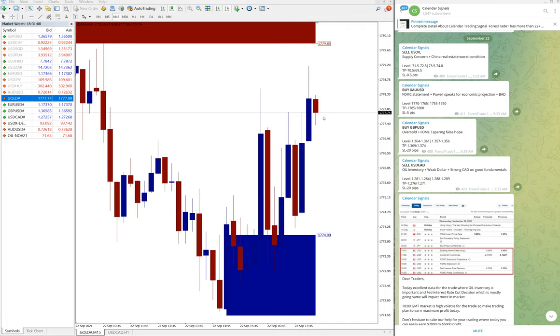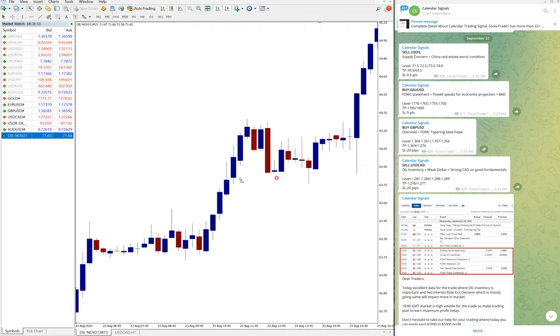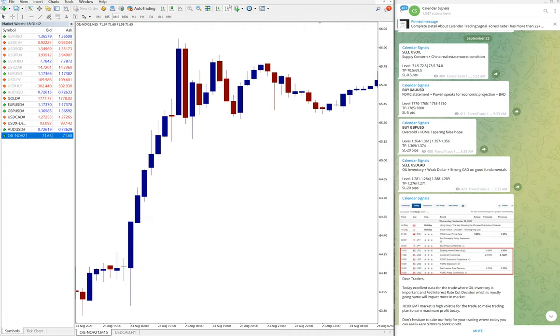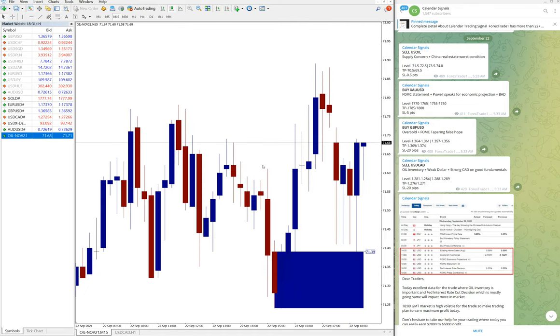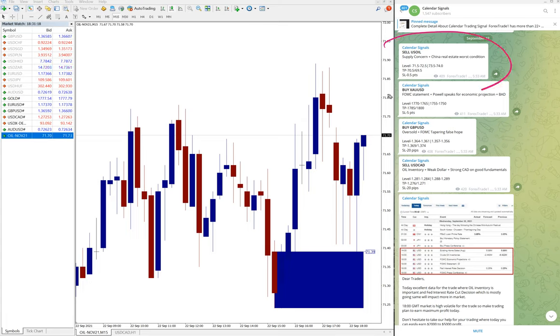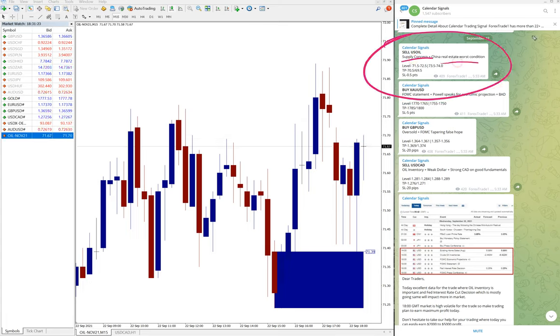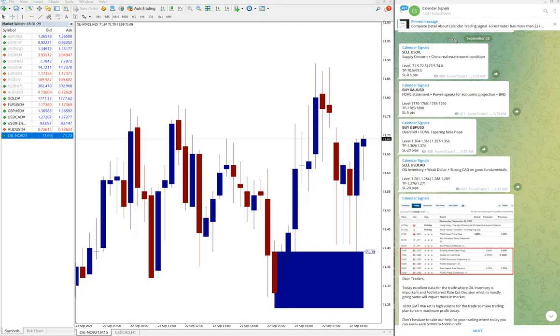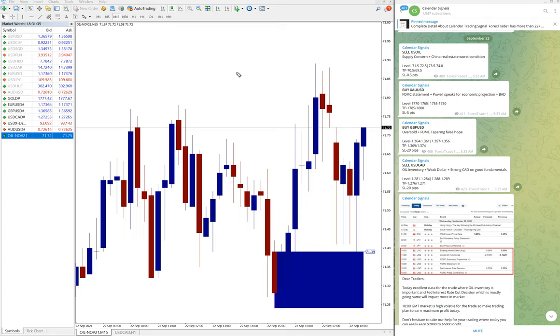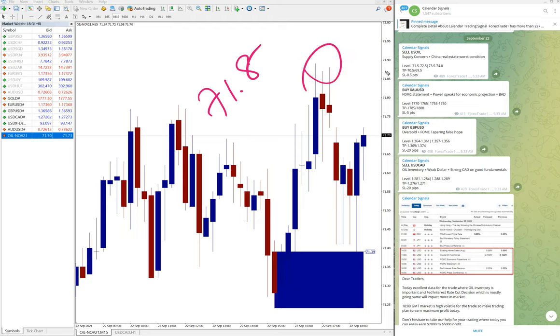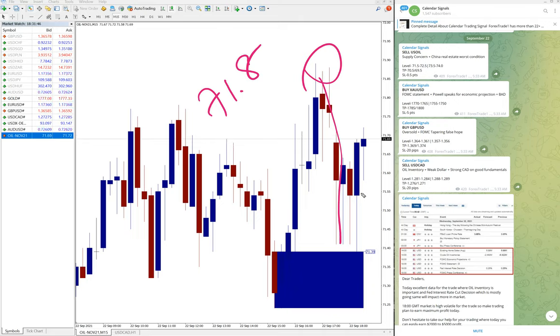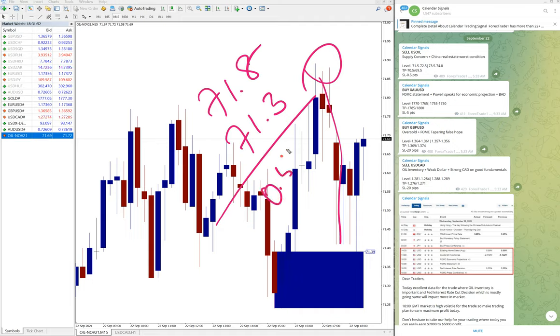We will move on to the next signal which is US oil. Oil chart is here and we have given sell signal. The reason is supply concern, China real estate at worst condition. Based on these news we have given sell US oil, and US oil also moved significantly like 71.8 is the entry, which is around here to down which is 71.3, so the profit is 0.5 points.